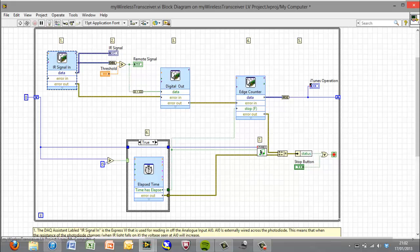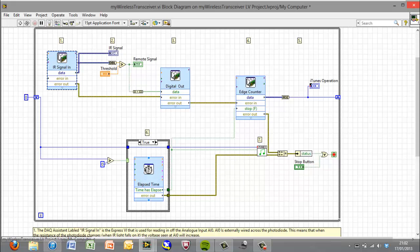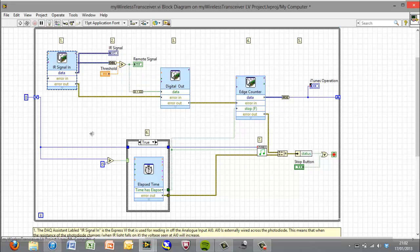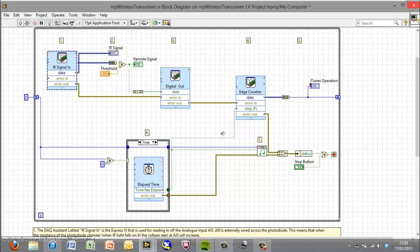Our iTunes sub-VI is what essentially controls iTunes using some basic ActiveX controls. And this elapsed time express VI is what's used so that essentially every three seconds from when the first button is pressed, it will perform a different operation. So if you push the button once and then wait three seconds, you'll play or pause. Push it twice, you'll get to the next track. Three previous and four will stop iTunes altogether.